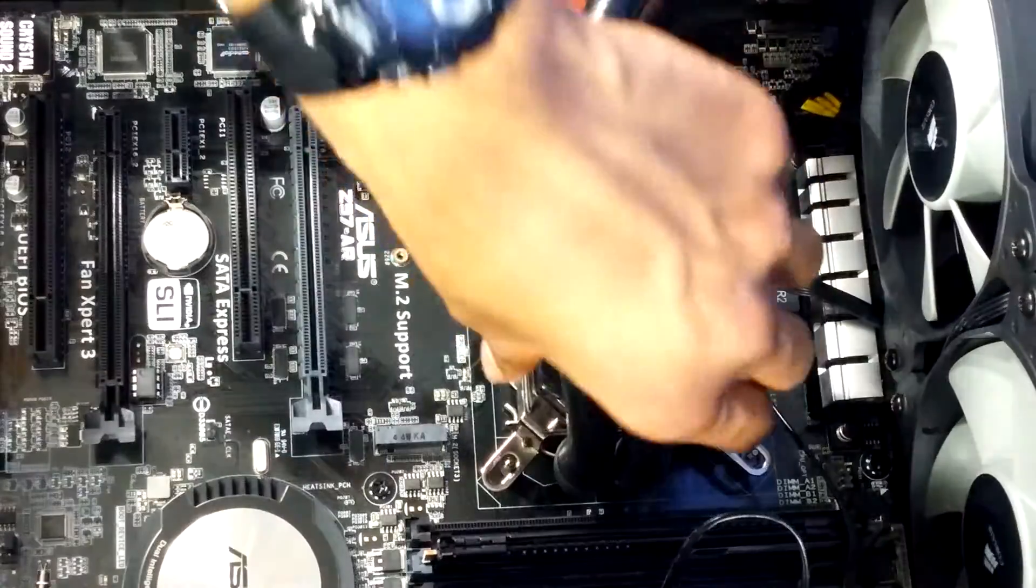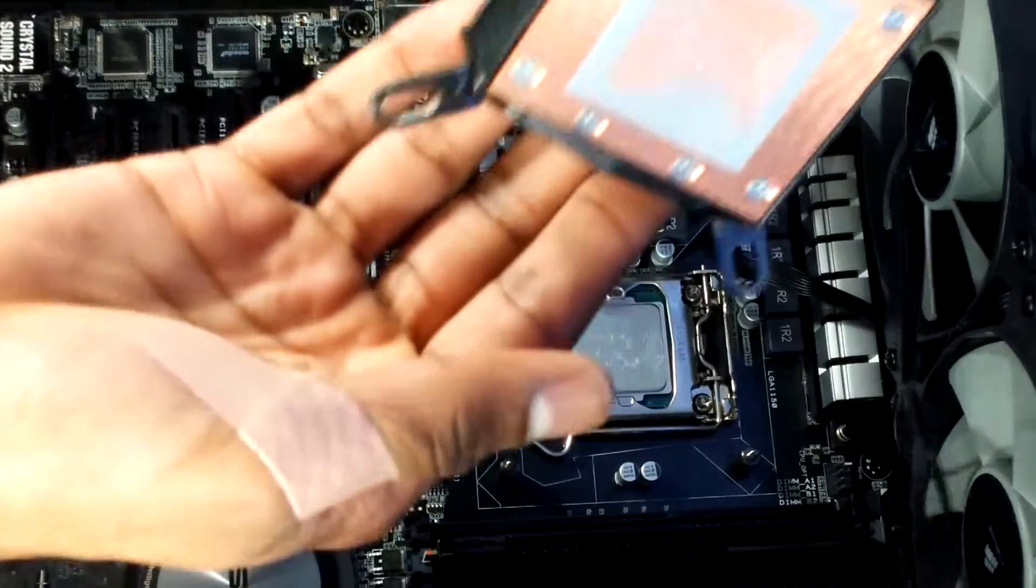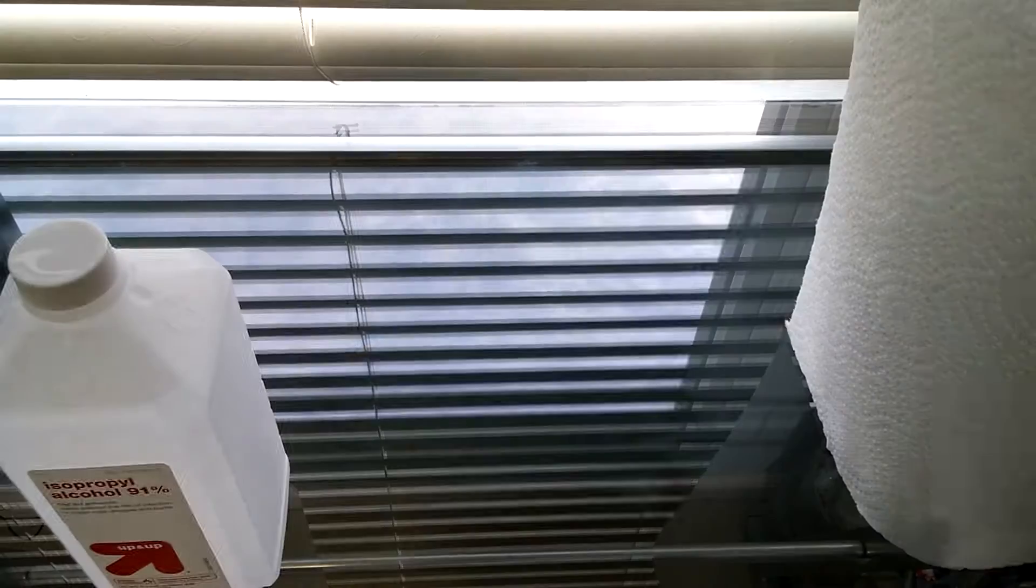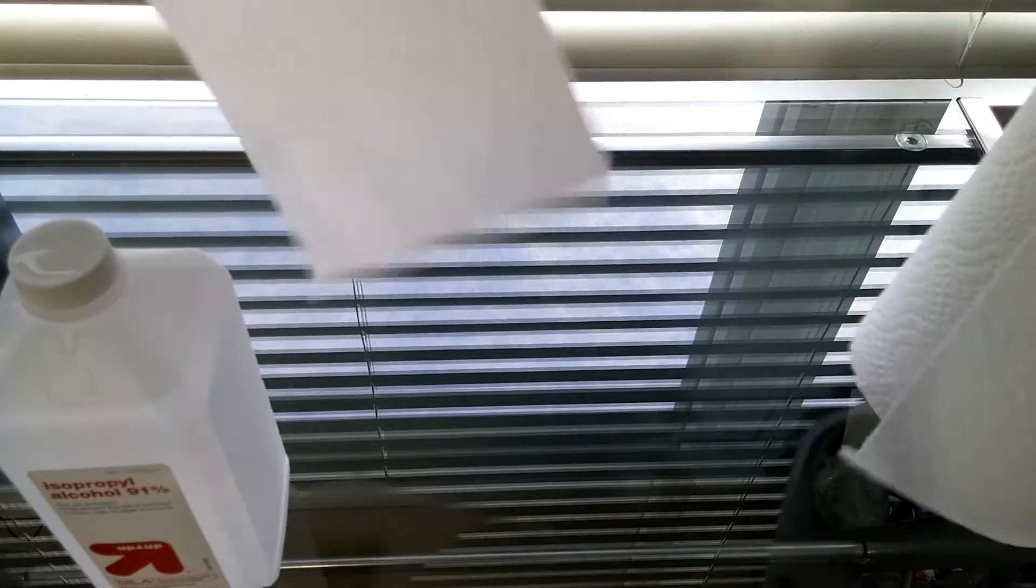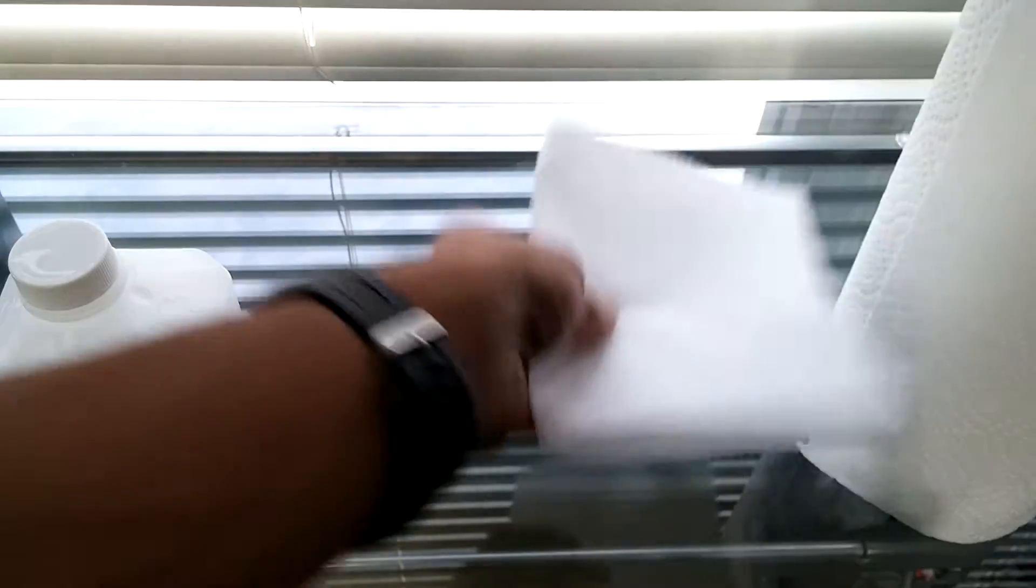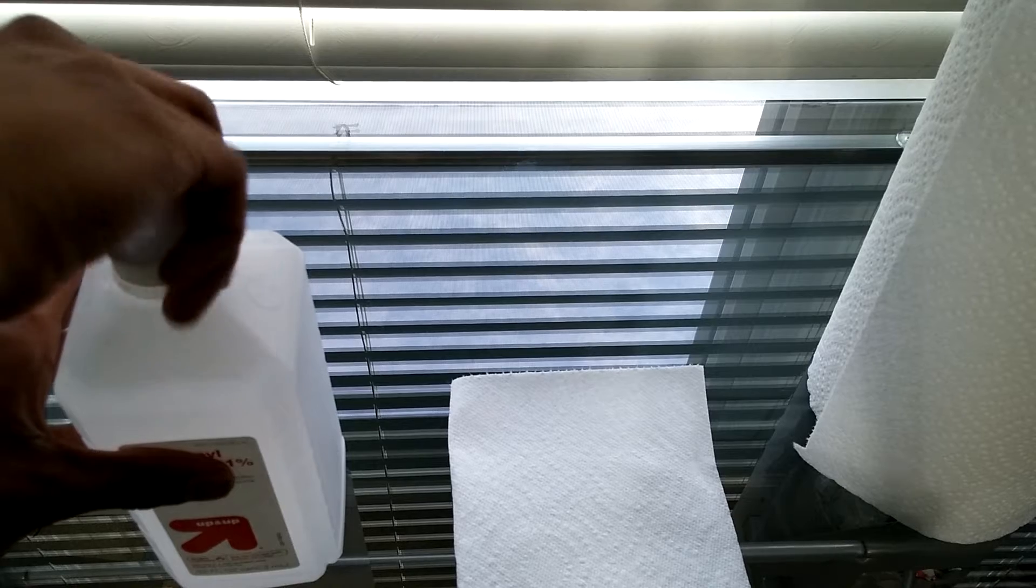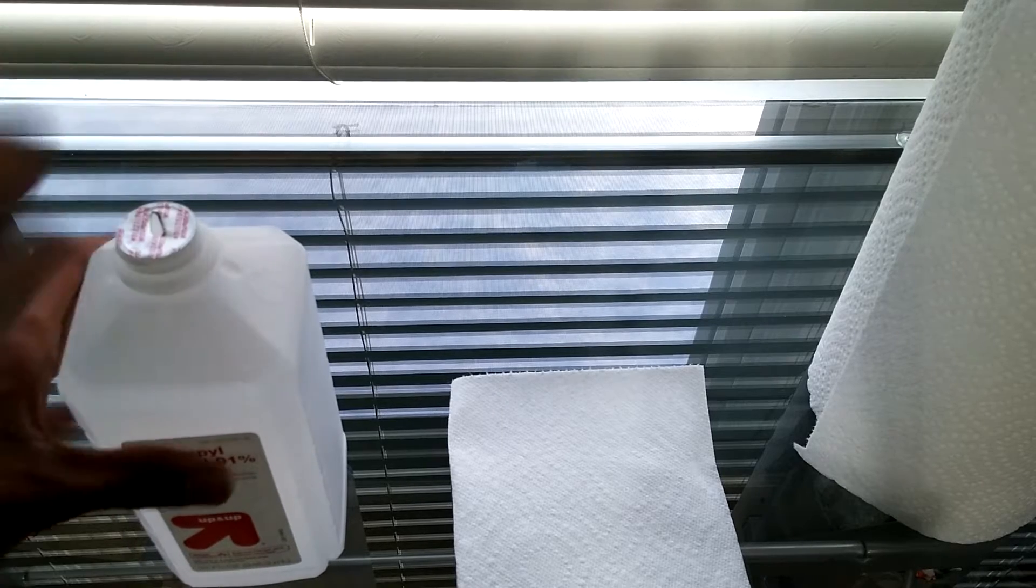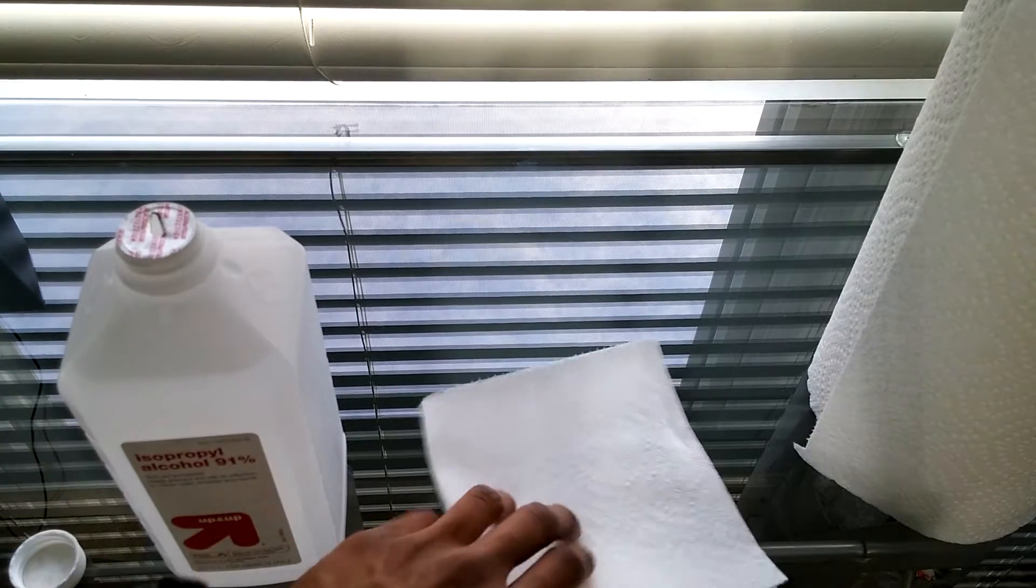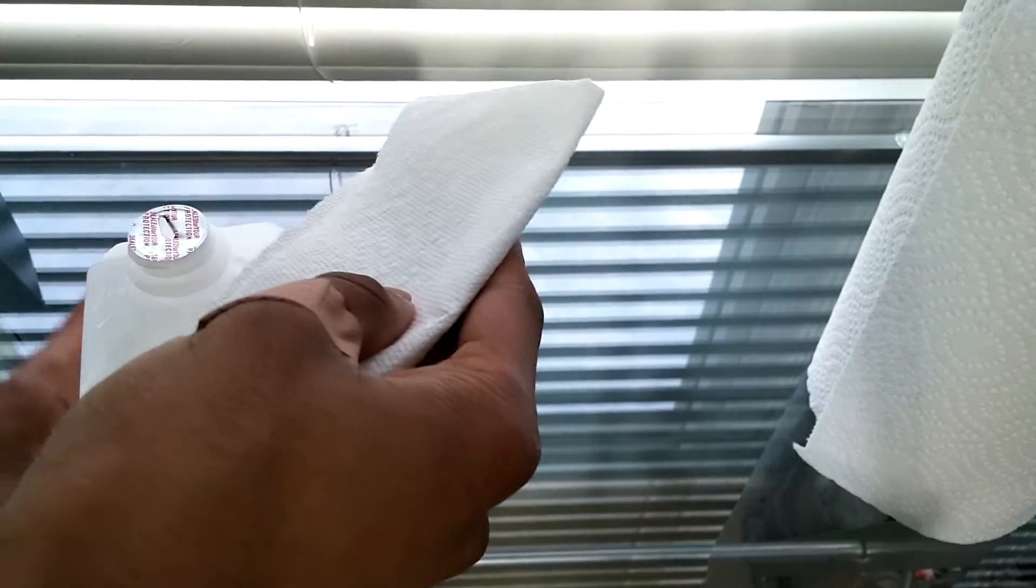Pull that water block or cooler off and prepare to clean off the thermal paste from the water block or cooler and the CPU. Now you're going to wet your paper towel or microfiber cloth with the isopropyl alcohol. Make sure you use your judgment. I like to start off by using a little bit, but you don't want your entire cloth sopping with this stuff and getting all over the place.